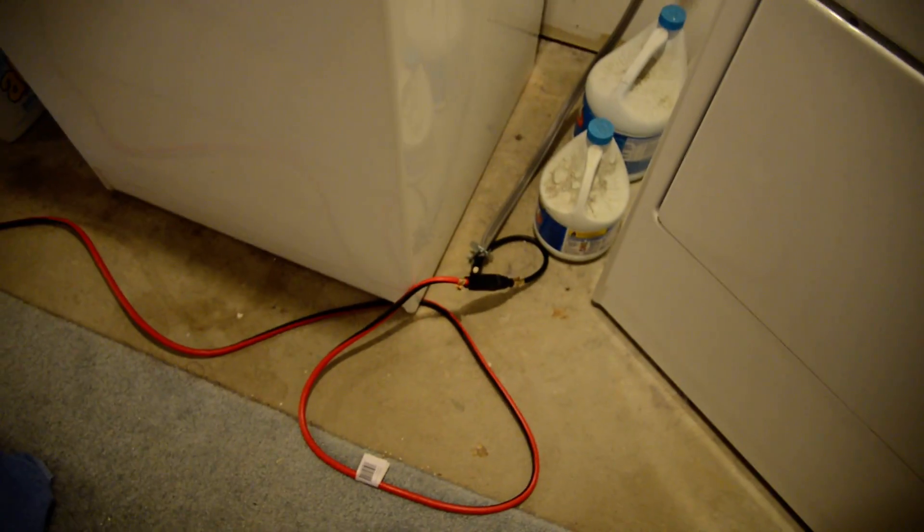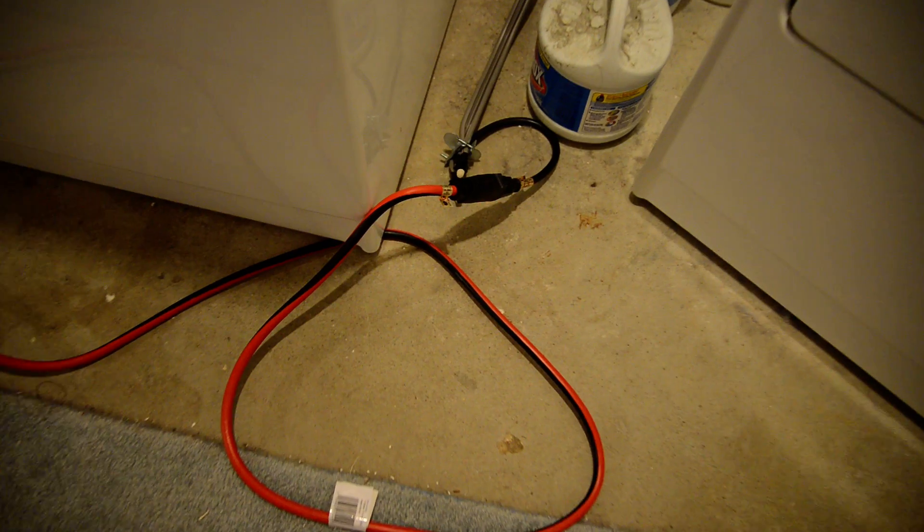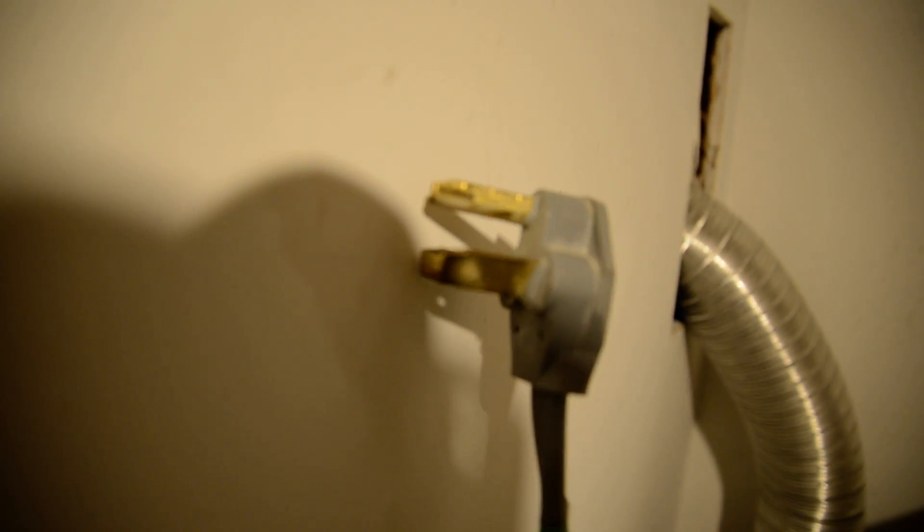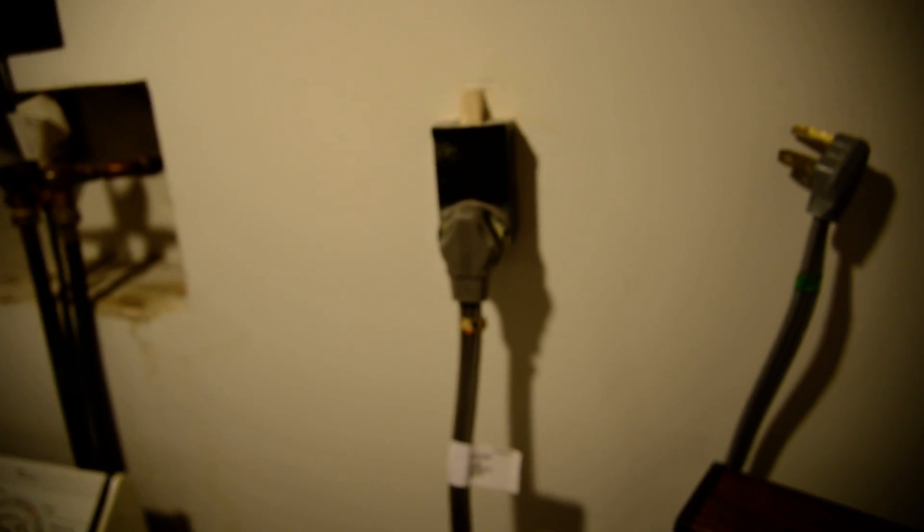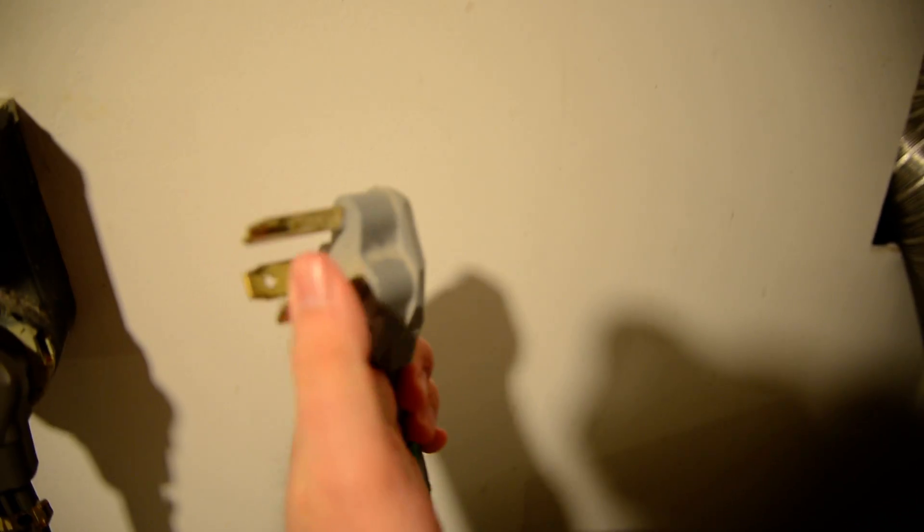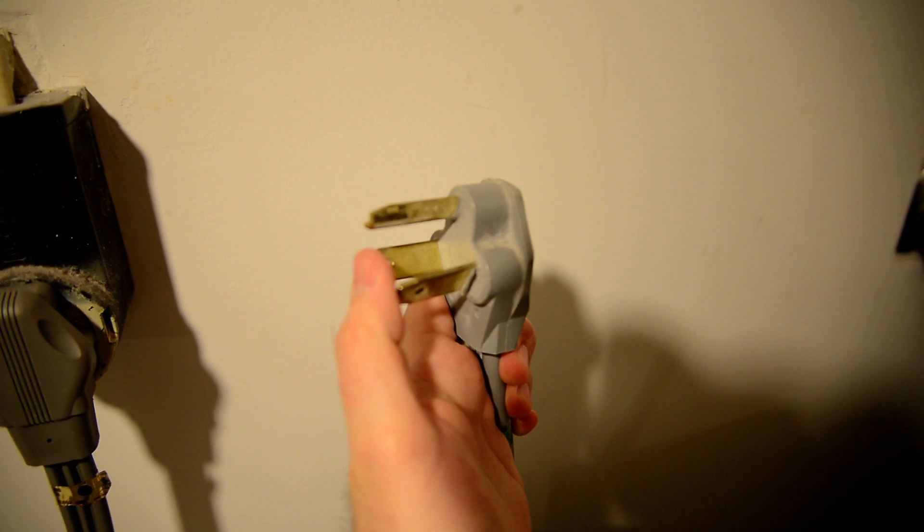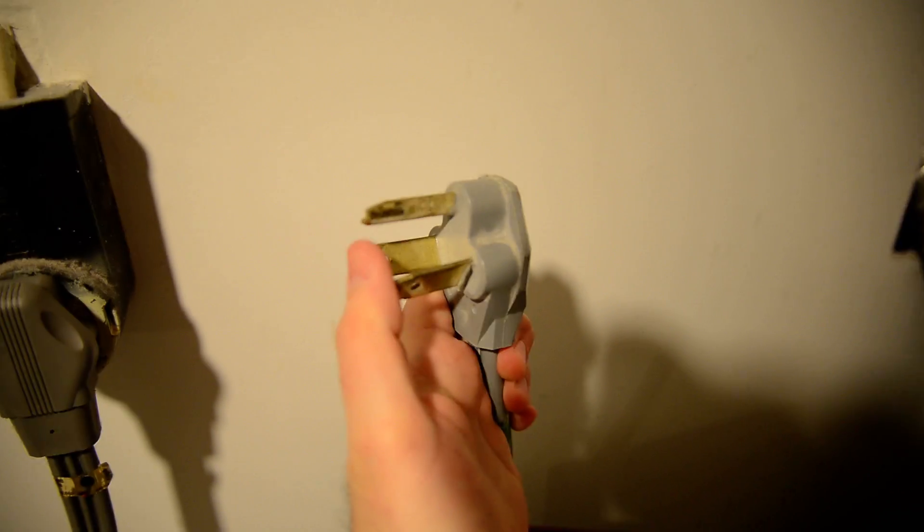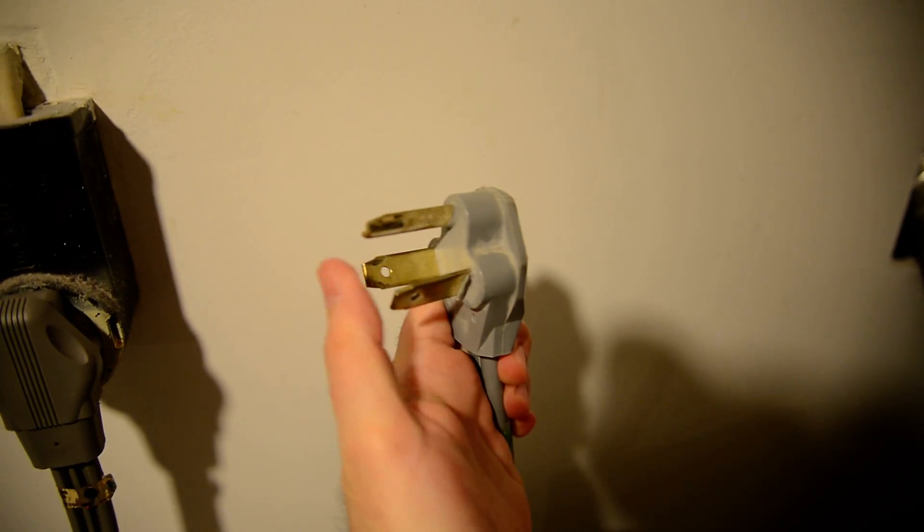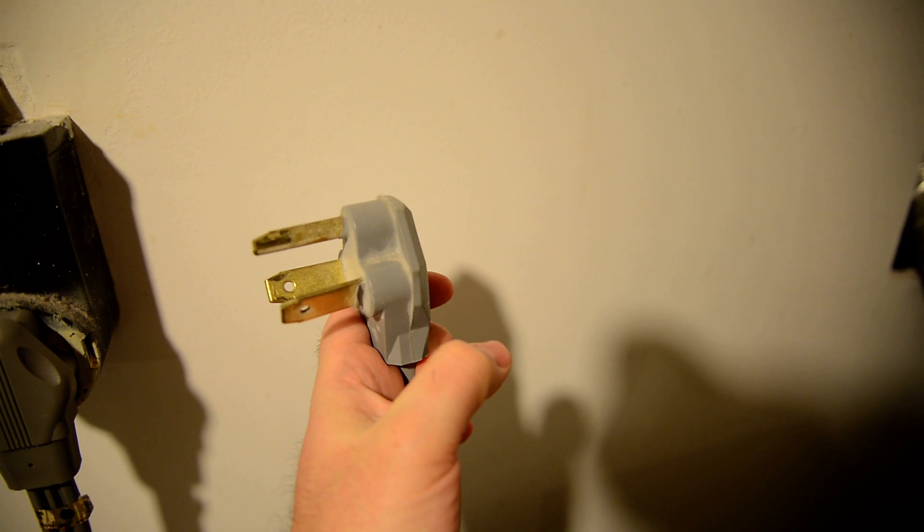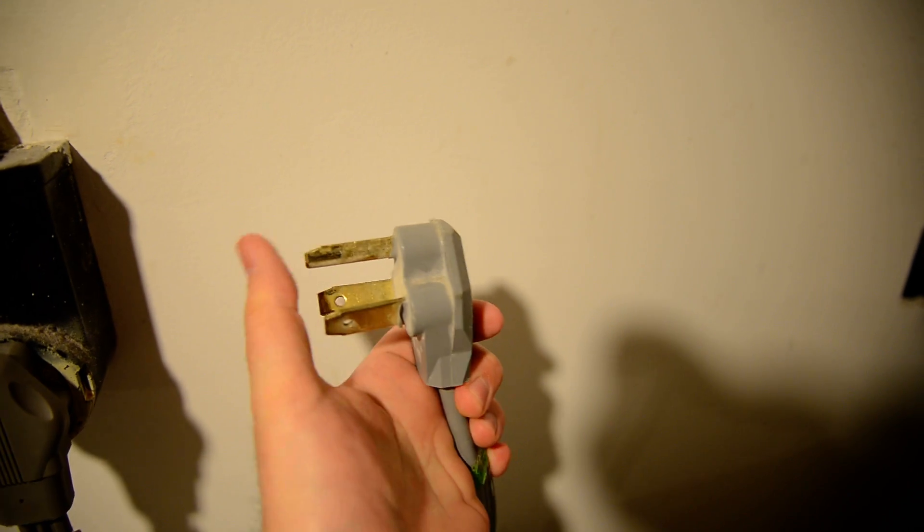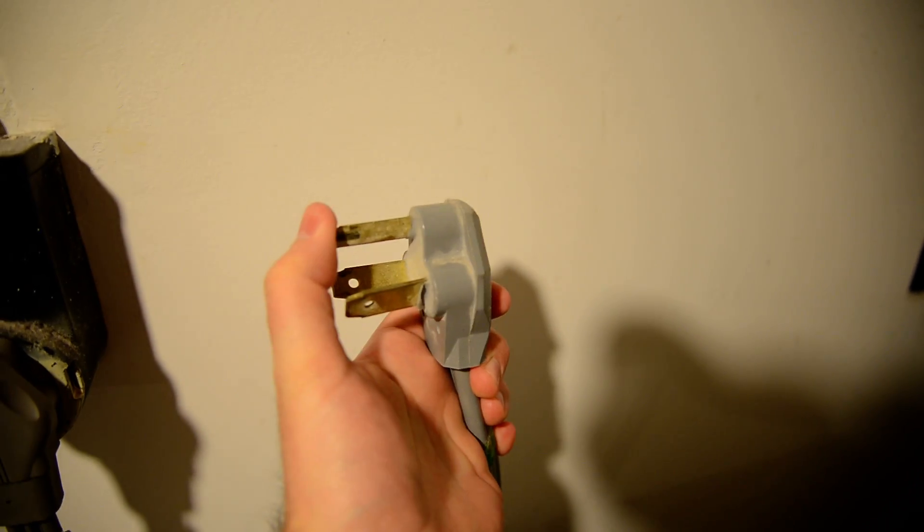It's basically a converter between the NEMA 5 regular household plug and the NEMA 10 dryer-type plug, which is basically this guy here. This is the actual dryer plug, this is the one I bought from Home Depot. So basically, the hot lead of the regular plug goes to both of the hot leads. The neutral and ground on the other one both go into this one here.